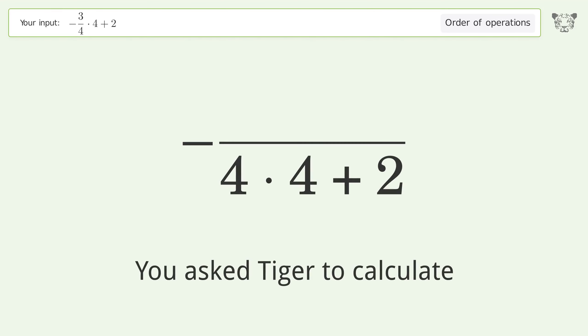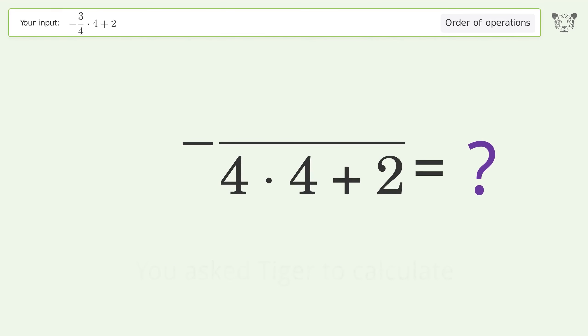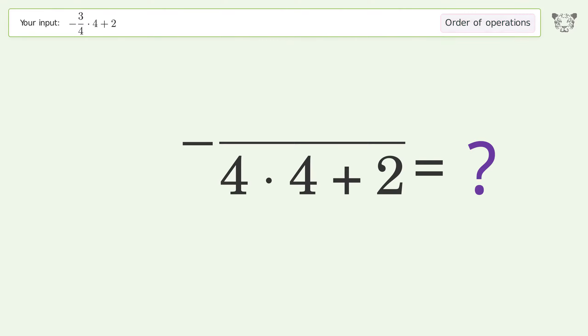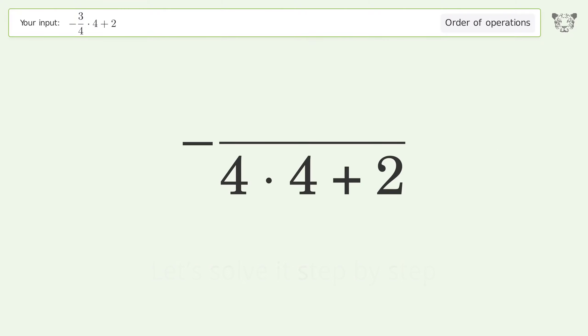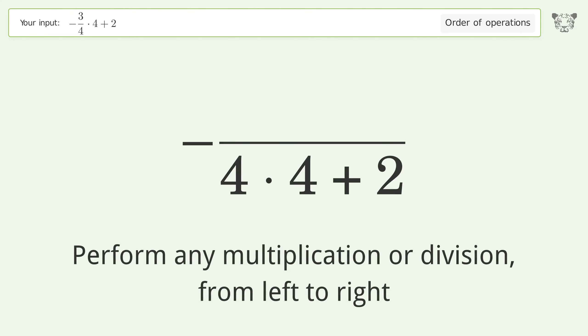You asked Tiger to calculate. This deals with the order of operations. The final result is negative one. Let's solve it step by step.